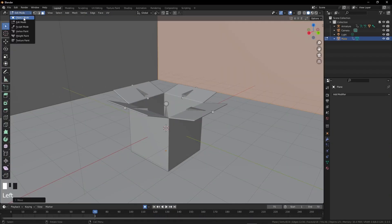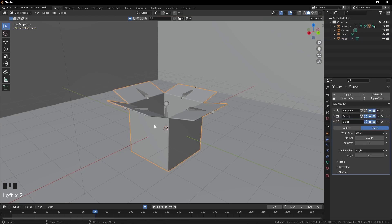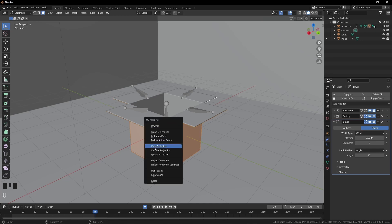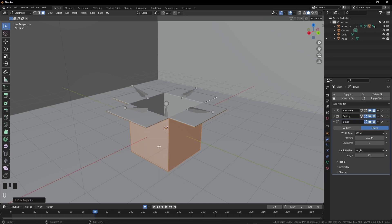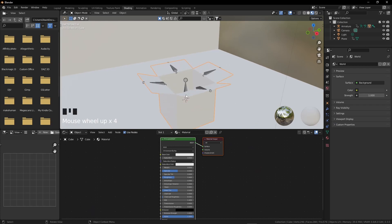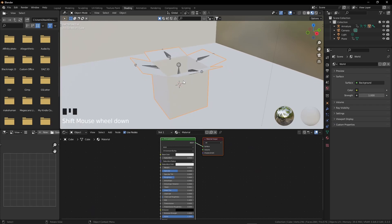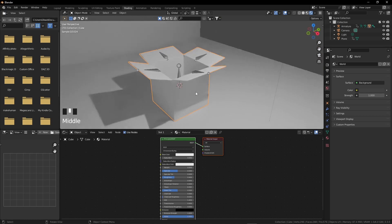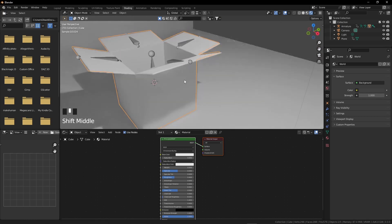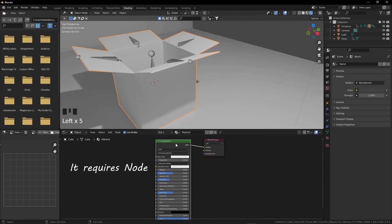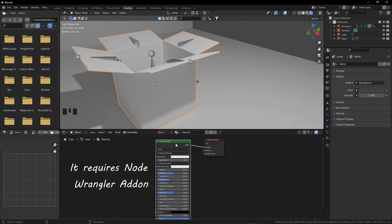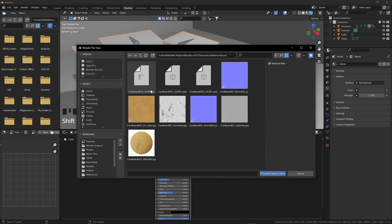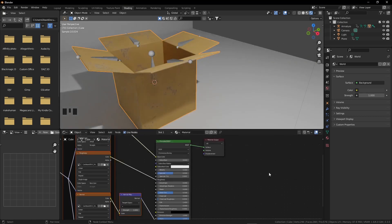Now go to object mode and select the box. Go to edit mode and select the whole box if it's not all selected. Press U to unwrap it in a cube projection so that the texture will look more natural and realistic. Now go to object mode and then go to the shading tab. Press Z and select the rendered option. Select the principled BSDF and press Shift Ctrl T. Go to the location where the textures are. Select the colored one, normal GL, and lastly the roughness, and click on principled texture setup. Our box is ready with the cardboard texture!